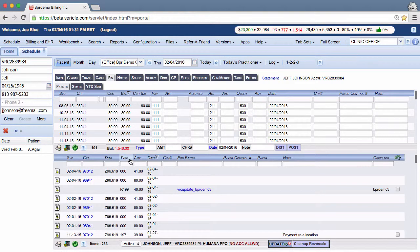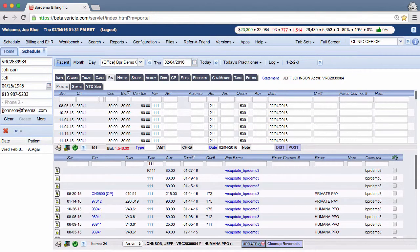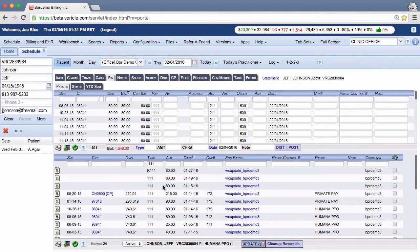To filter a column by type, click in the field under the type column, type in the code that you want to filter by and press enter. Only transactions with that code will then show up in the column.